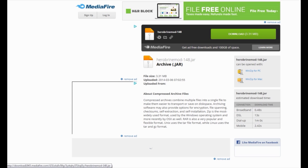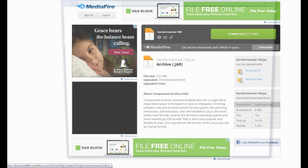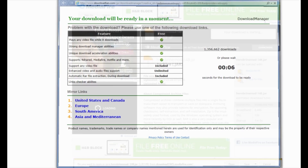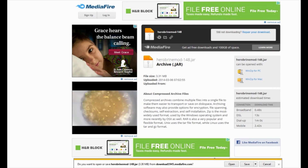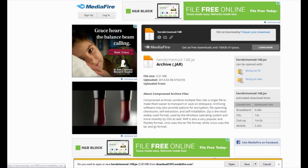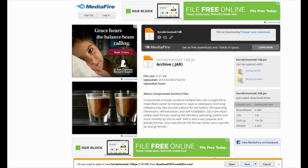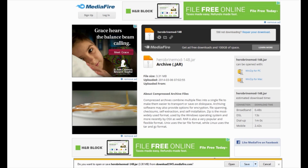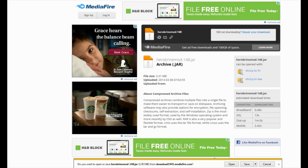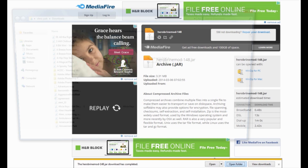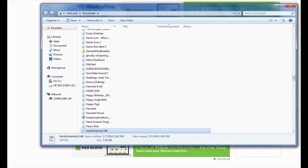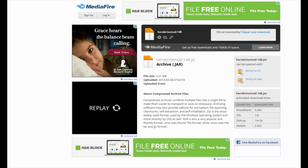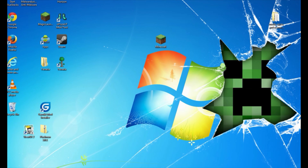We're downloading the Herobrine mod for 1.7.2 from Server 1 on MediaFire. Click Download. A prompt will appear asking if you want to open or save herobrine-148.jar from downloadmediafire.com. Exit out of any extra pop-ups, then go back to the MediaFire page and click Save. Open your folder and the Herobrine mod should already be selected.